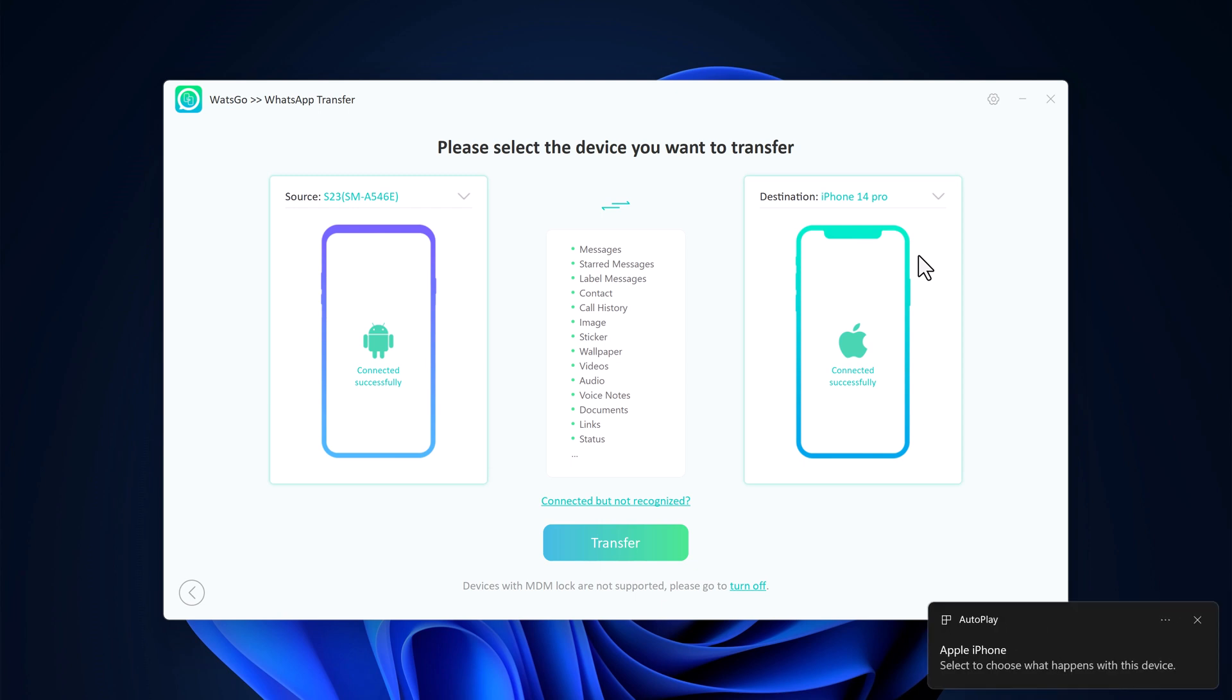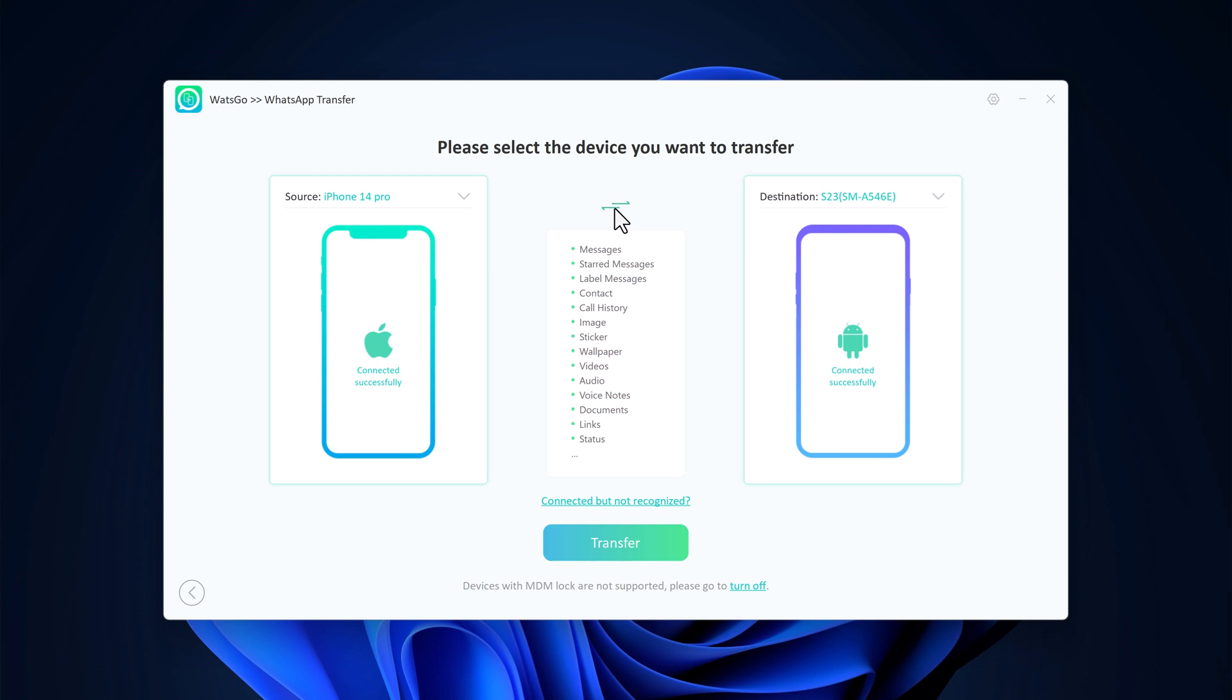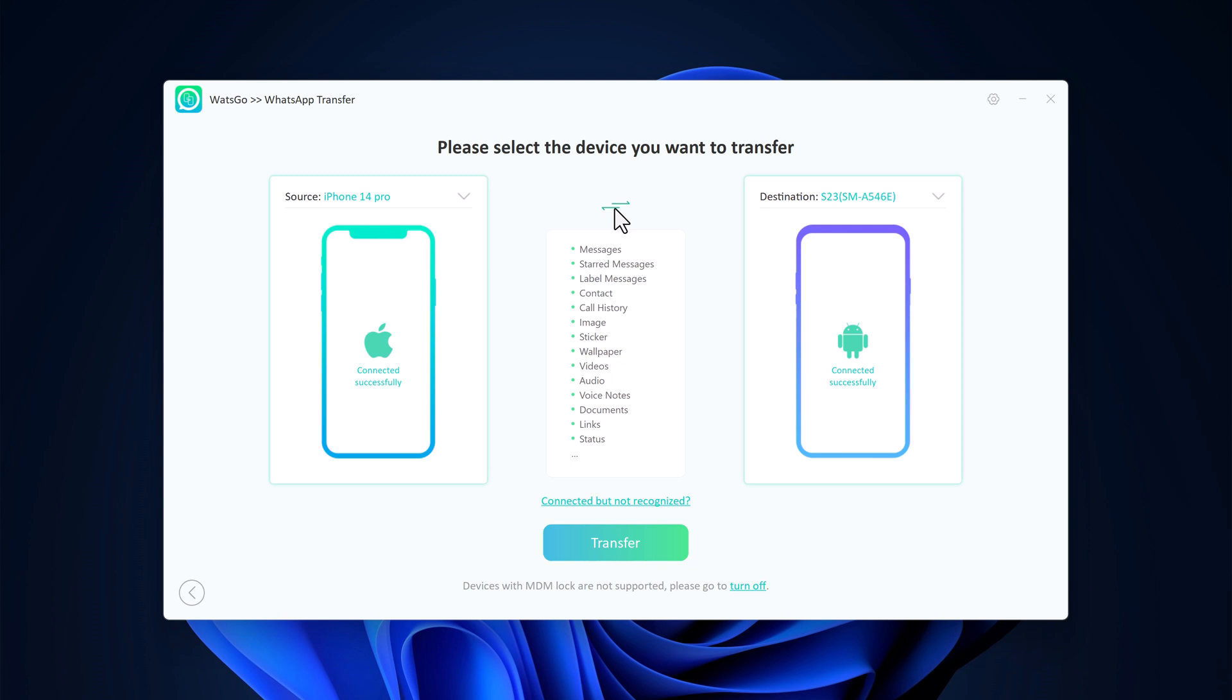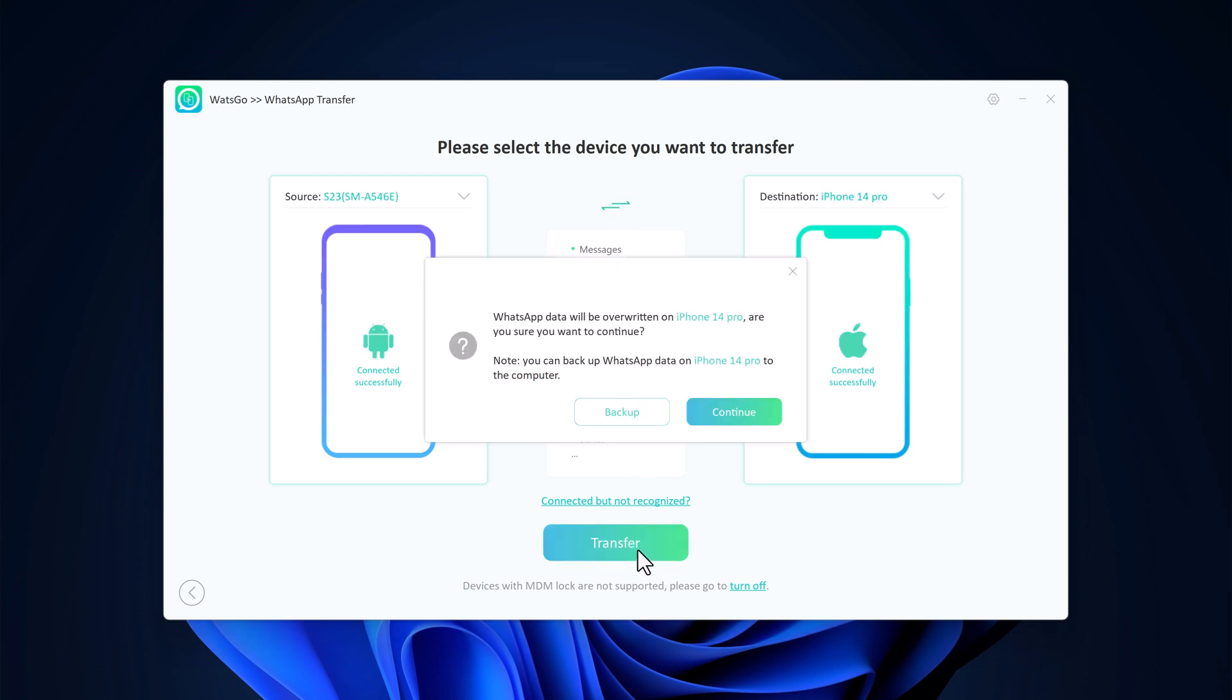On the WhatsGo screen, you'll see your phones displayed. Double-check that the source phone, the one with your existing WhatsApp data, is on the left, and the destination phone, your new phone, is on the right side. You can click on the arrow button to change the position, then click on Transfer.